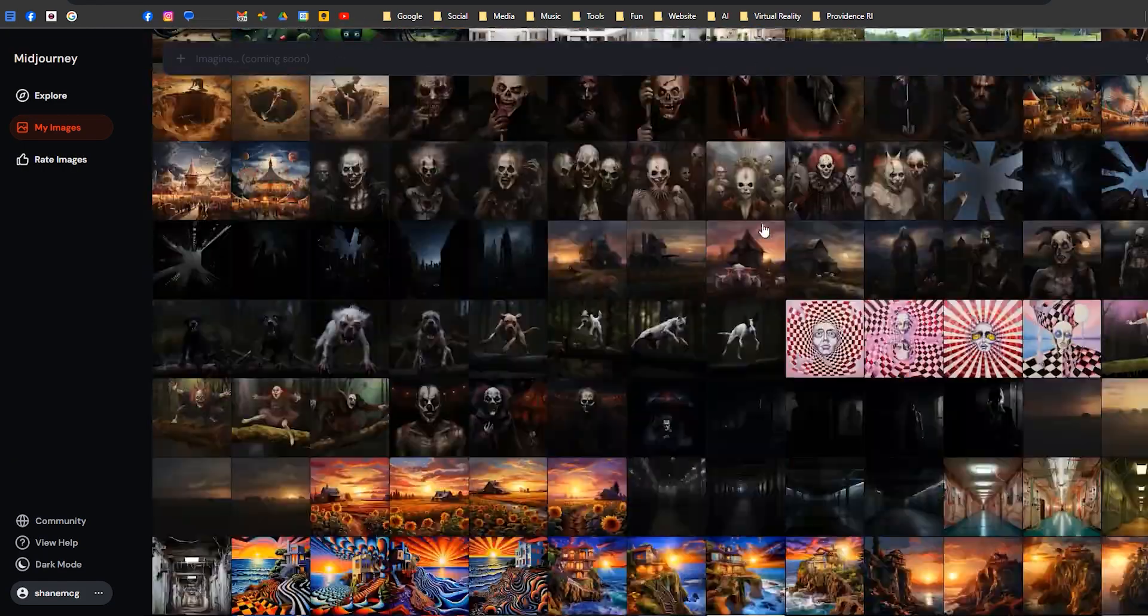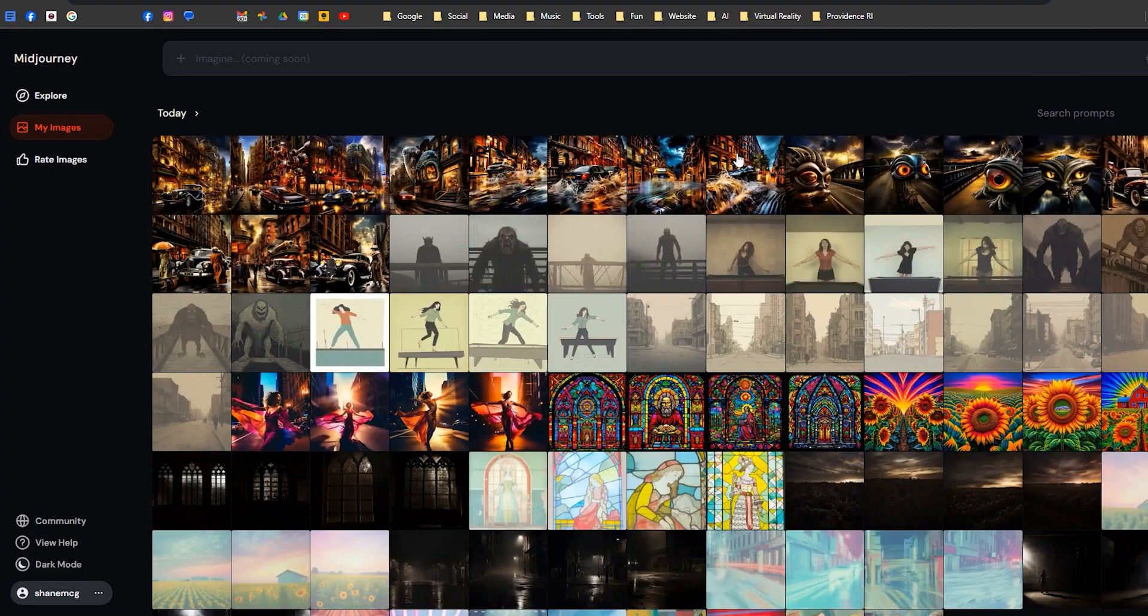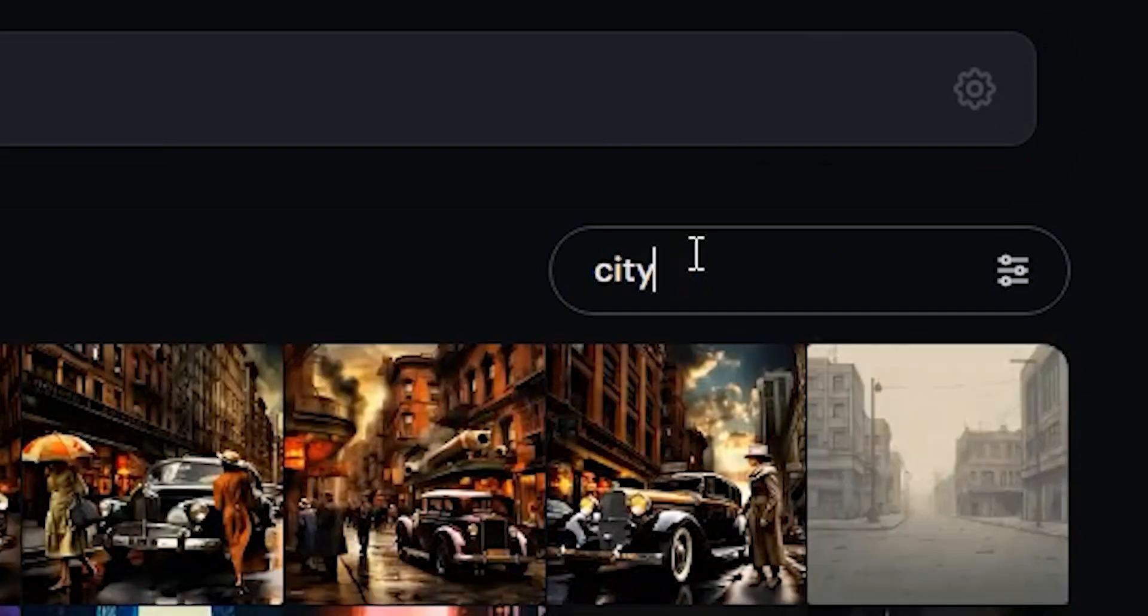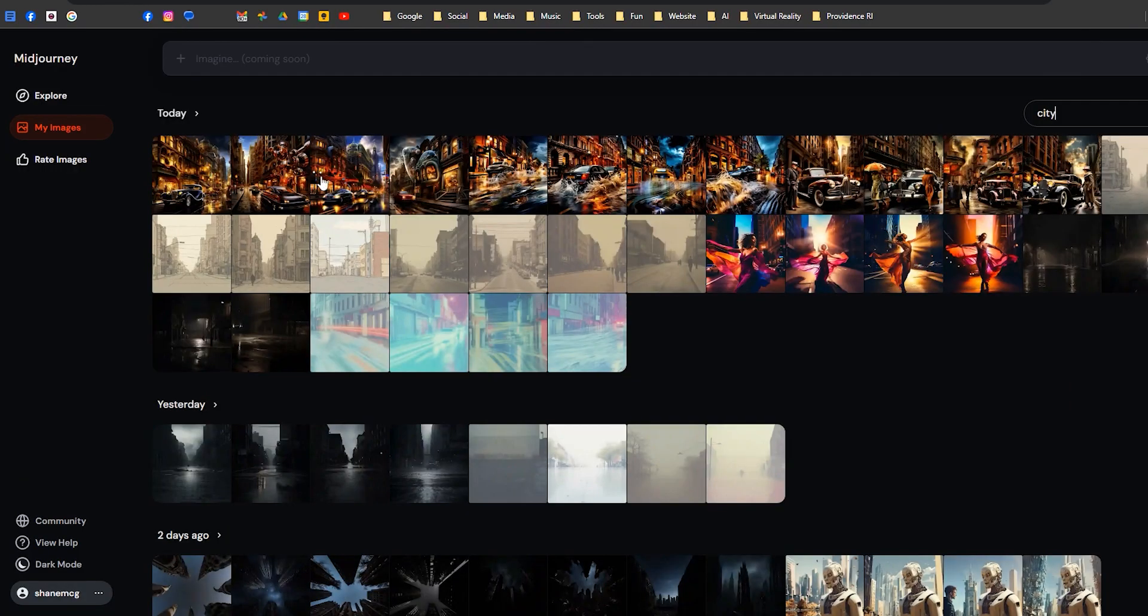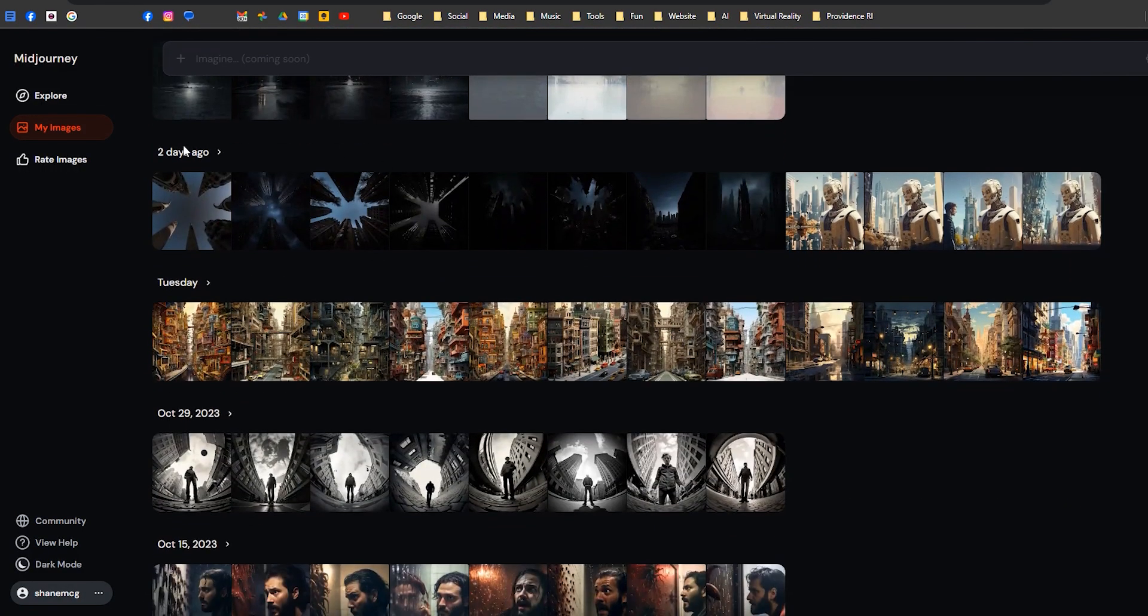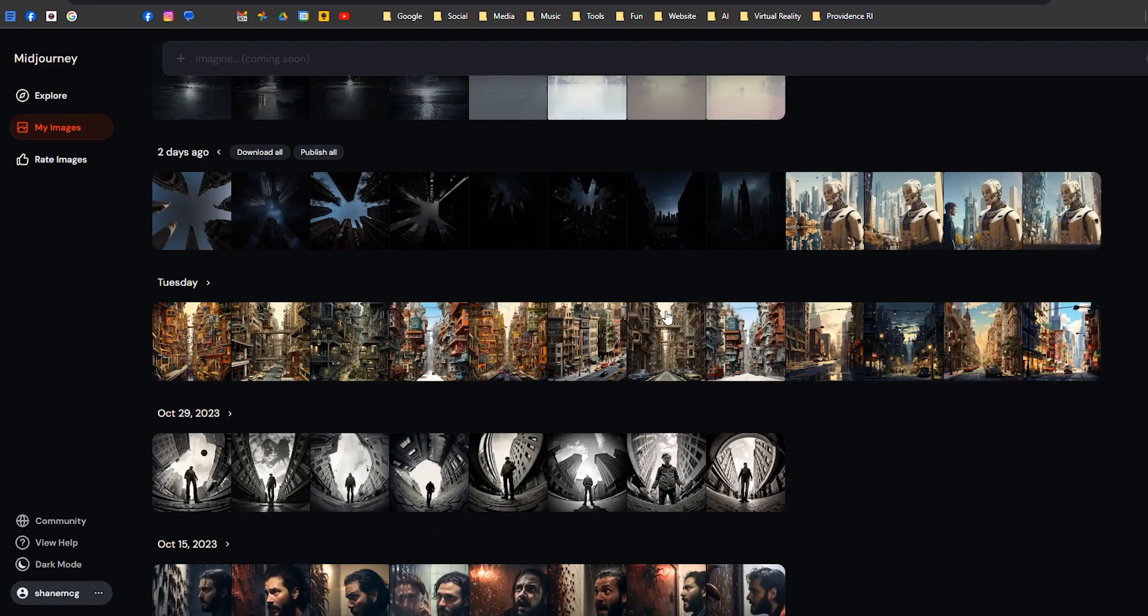But you can also search. If I scroll back up to the top, I'm going to go here and type city. Today I did a bunch of images with city, but also two days ago I did some things with city, and so you can click that and download all those.